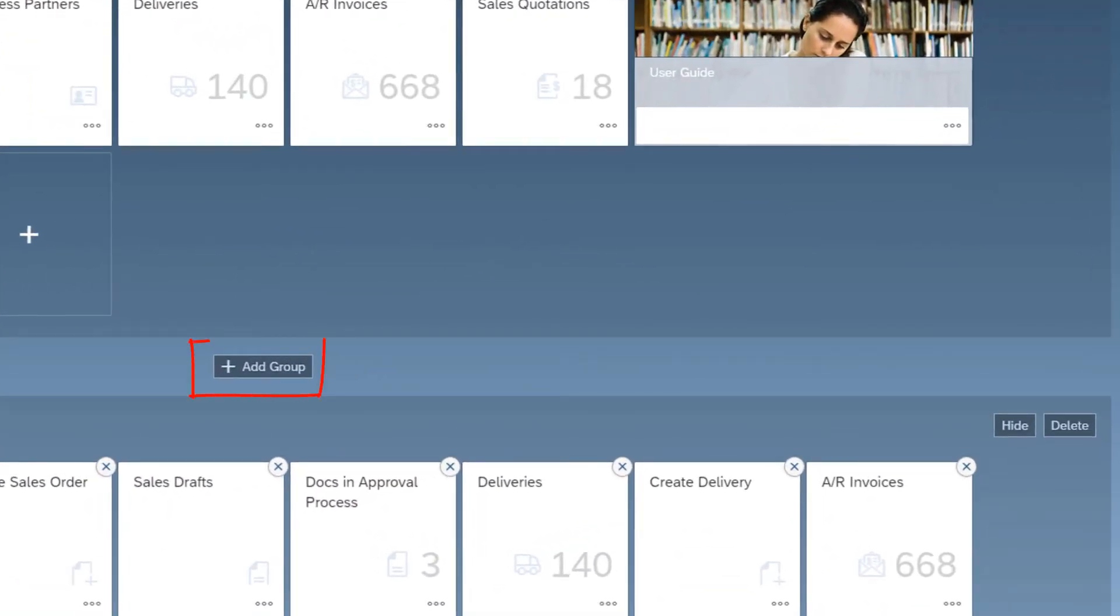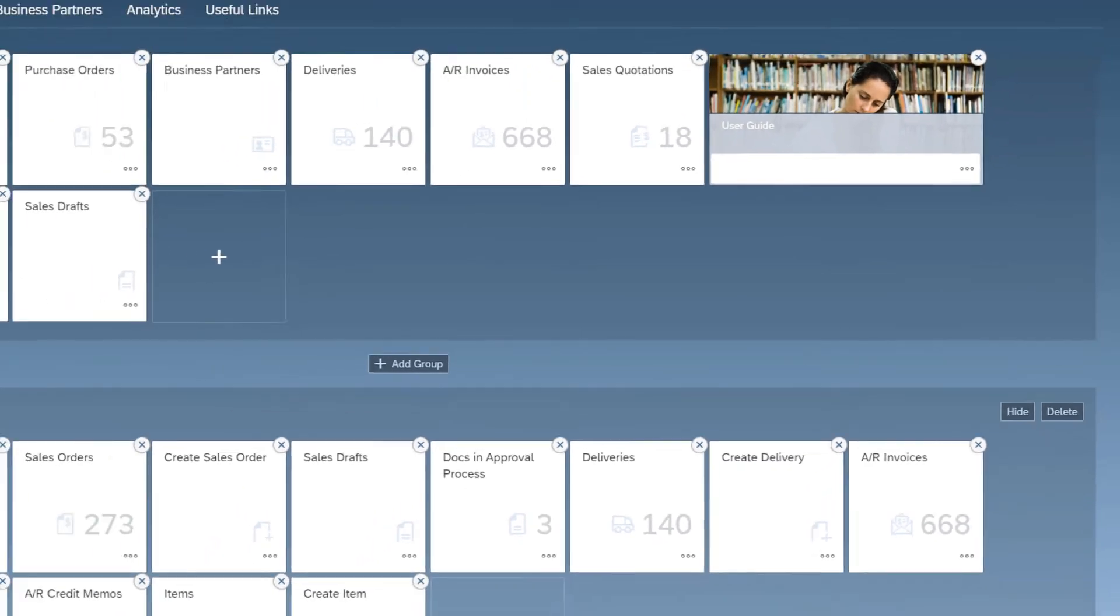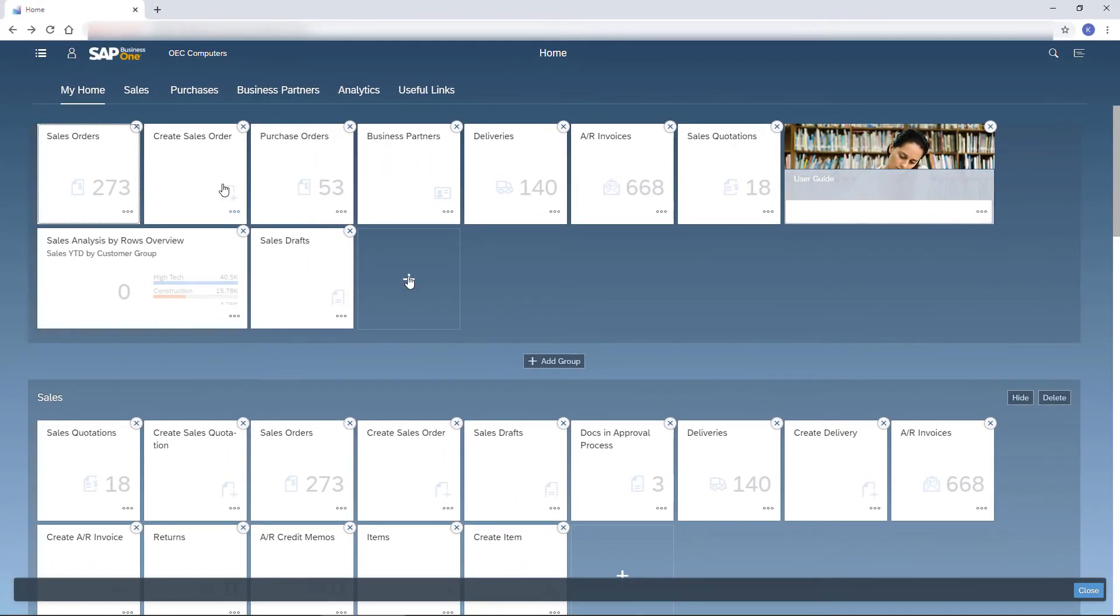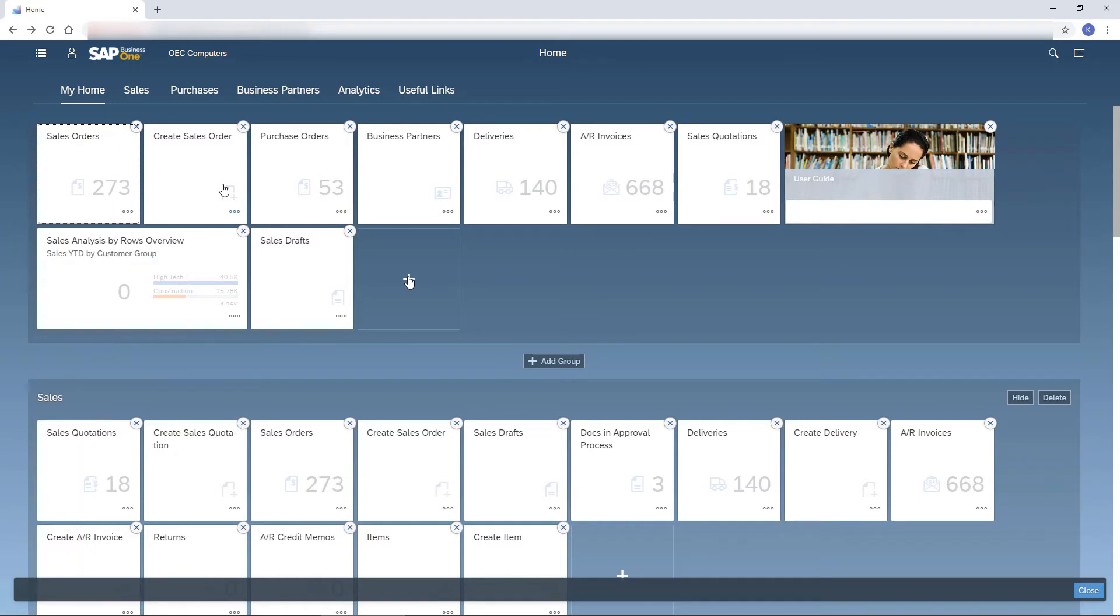I can create a new group which will be added at the top. I can also hide or delete a group. To change a group location, I drag it to the desired location.